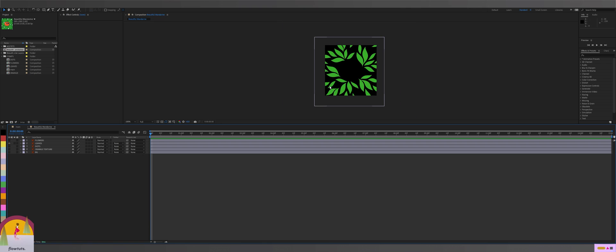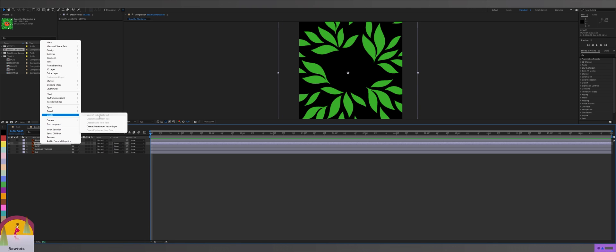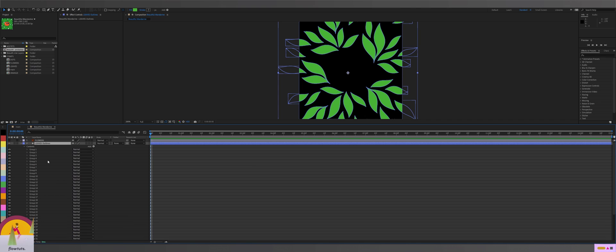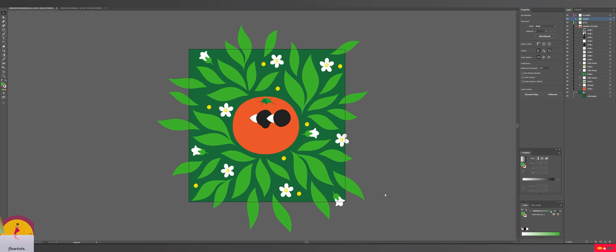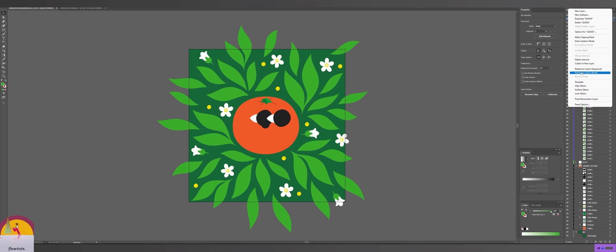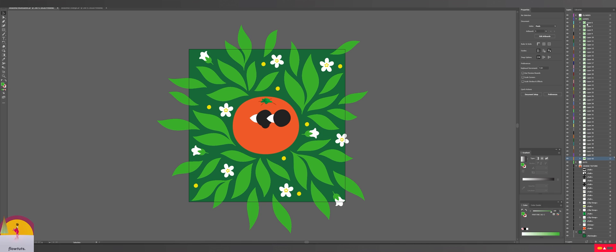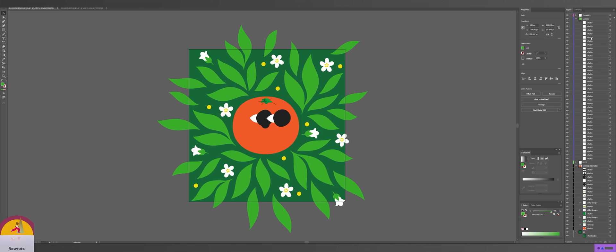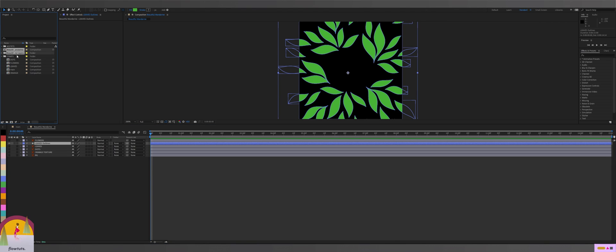But there's an issue. As you can see, if I try to right-click on the leaves and 'create shape from vector layer', all the leaves end up inside 'contents' together. To separate them I'd have to duplicate the layer multiple times and isolate each leaf — that's too much work. Another way is to go to your Illustrator file, select your group of layers, go to the burger menu, and do 'release to layers' — that puts each leaf into its own separate layer. But that's also a lot of work.